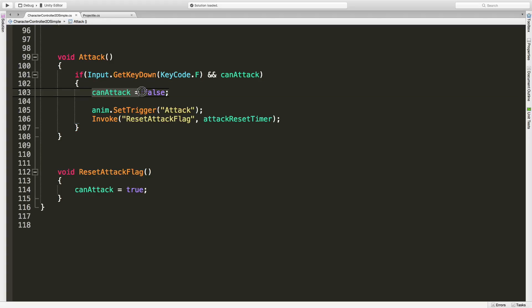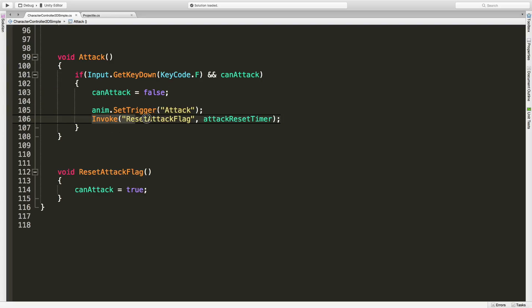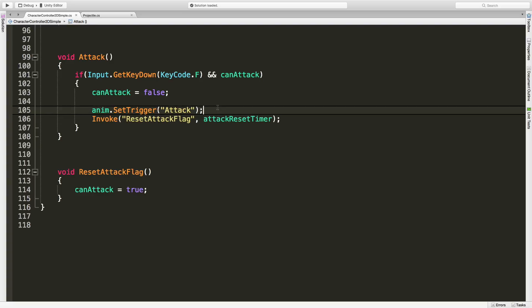Basically when you hit the F key, as long as we can attack, we'll launch this code which flips the toggle so we can't attack anymore. It's going to call the attack animation and then it invokes the reset attack flag after a certain amount of time so we can attack again.